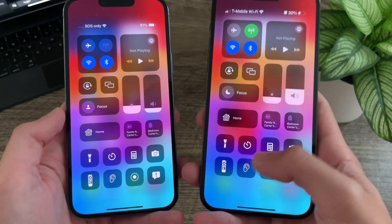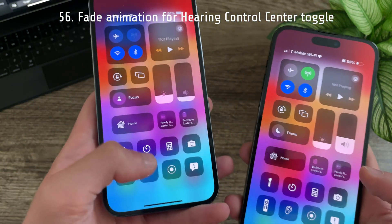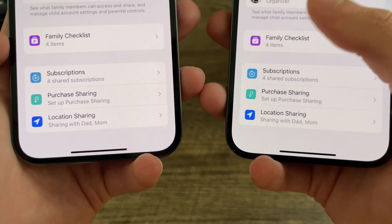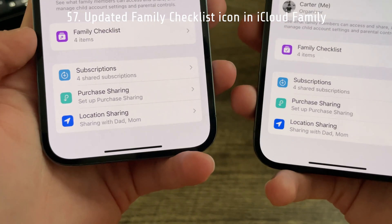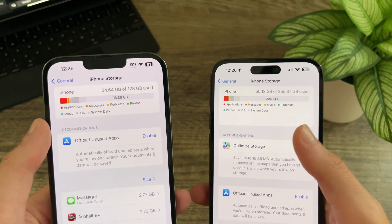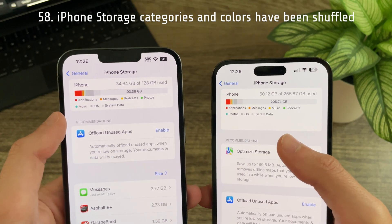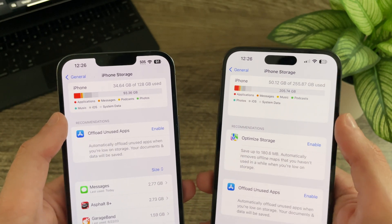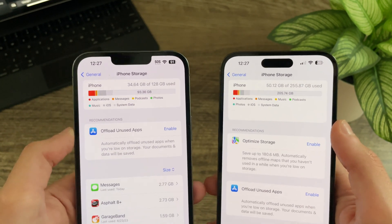When expanding the hearing toggle in the Control Center there is a new animation — in Beta 3 it fades in and fades back out, whereas in Beta 2 it just appeared. In iCloud family settings there is an updated icon for Family Checklist, which no longer has stars in the center. In iPhone Storage settings, the category colors have been shuffled: music is now yellow, podcasts is now green, and photos is now teal — previously podcasts was yellow, photos was green, and music was teal.